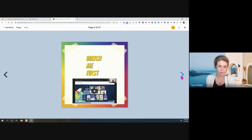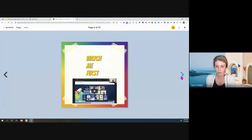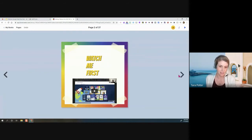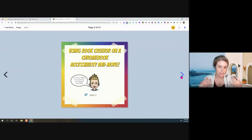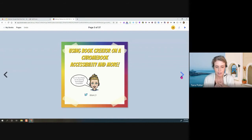That is a webinar right from Book Creator themselves. John Smith did this one and it's amazing — that's where I learned a lot about Book Creator, from watching webinars on their YouTube playlist. Tonight we'll be describing how you would use Book Creator on a Chromebook or laptop specifically. I also like to go over the accessibility settings of any app I'm presenting.